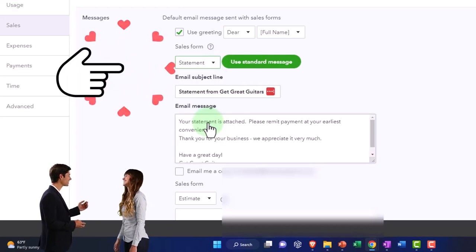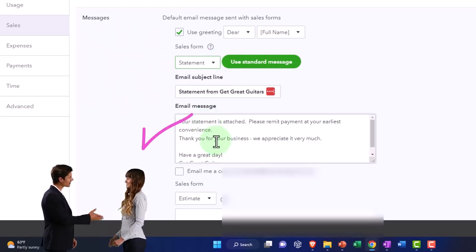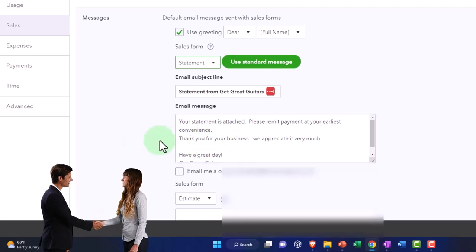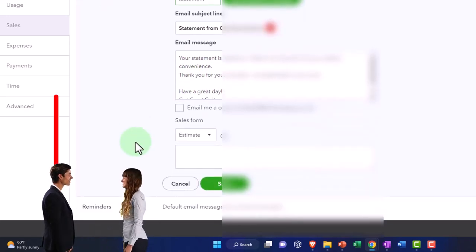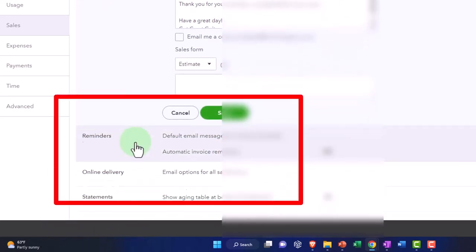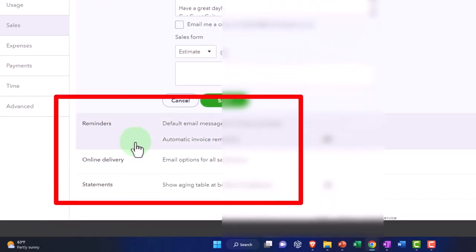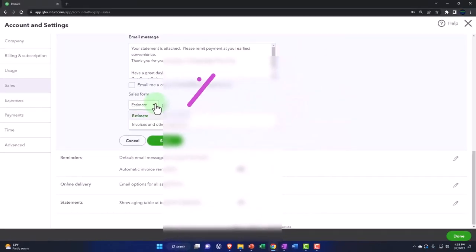For statements, your statement is attached, please remit payment at your earliest convenience. Then you've got the attachment of the statements, which is like a summary of all the stuff that's outstanding.